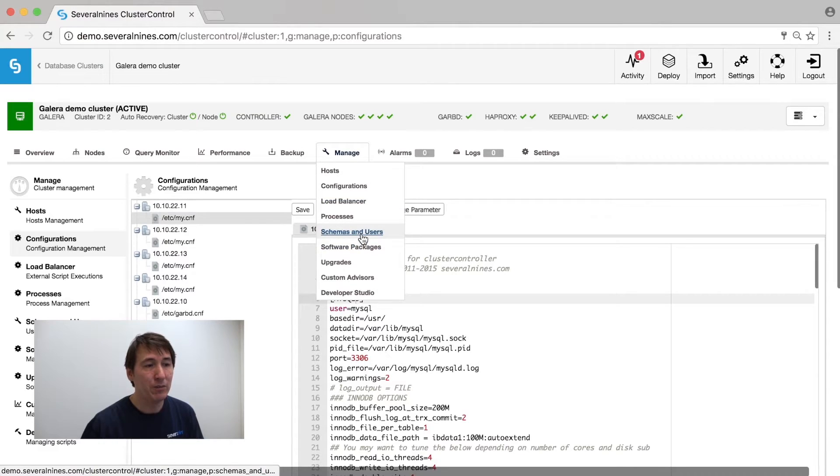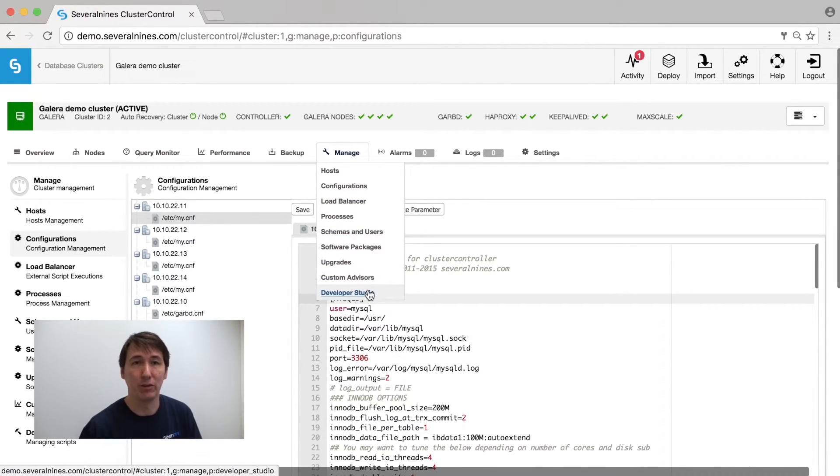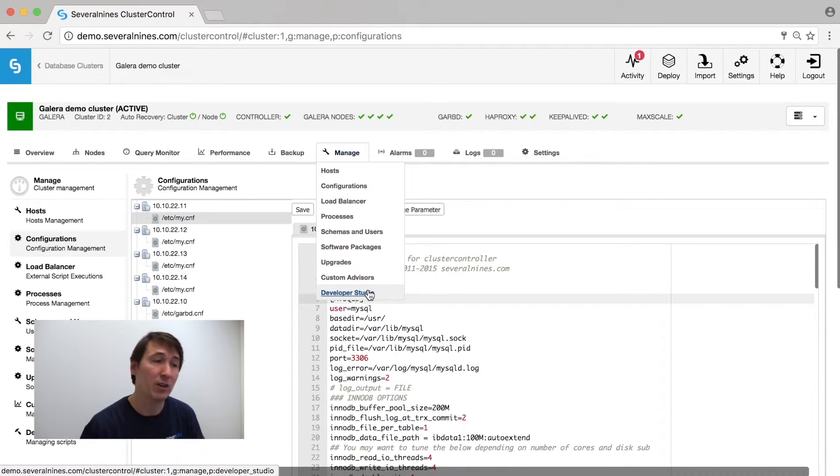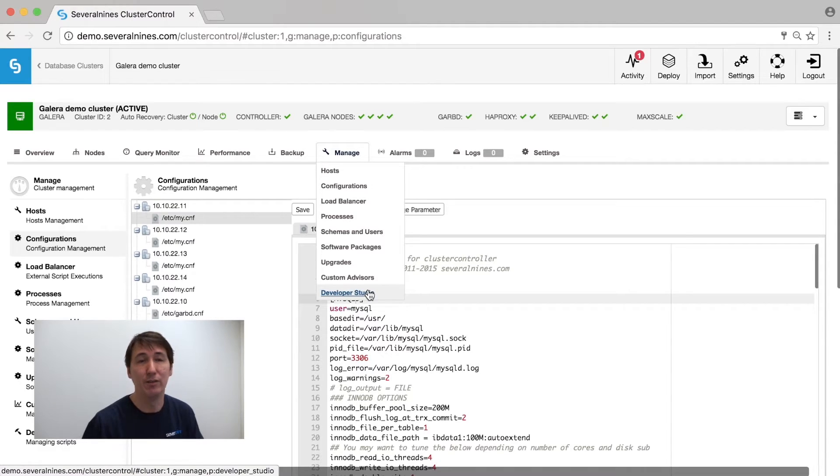Also under management, we have schemas and users and we have developer studio. Developer studio is where you create your own advisors. The advisors that are shown earlier are being programmed in this developer studio environment.